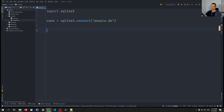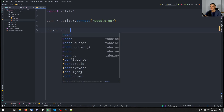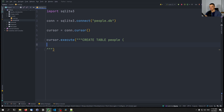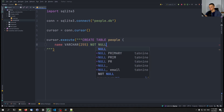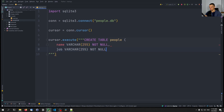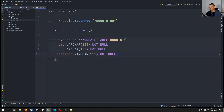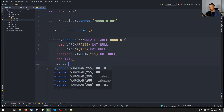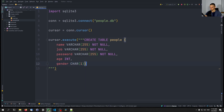We also need a cursor — the cursor is what allows us to execute statements. So we say `cursor = connection.cursor()`. Then we create a simple CREATE statement with `cursor.execute` and a multi-line string: `CREATE TABLE people` with columns `name` VARCHAR(255) NOT NULL, `job` VARCHAR NOT NULL, `password` VARCHAR NOT NULL, `age` INTEGER, and `gender` CHAR(1). Then a semicolon — just creating a simple people table.